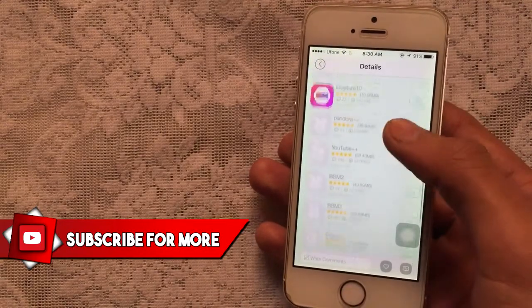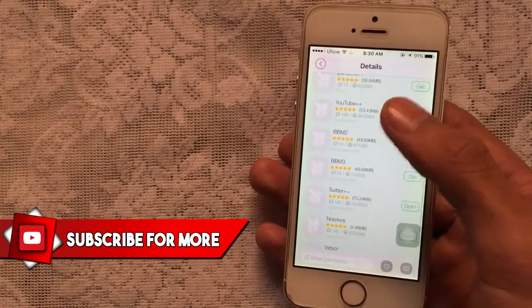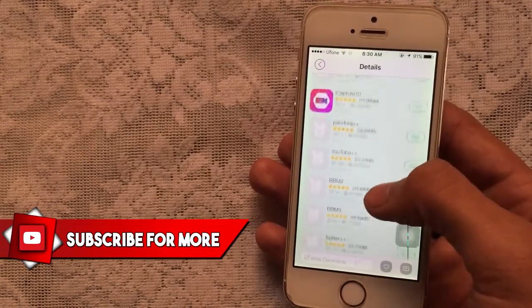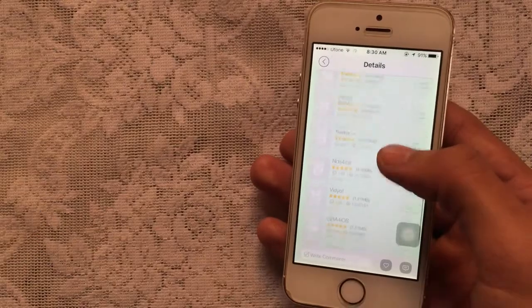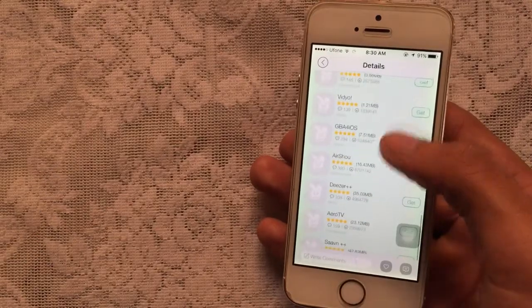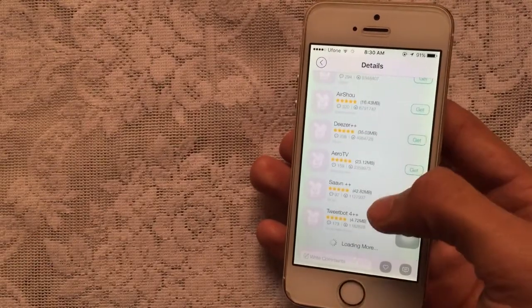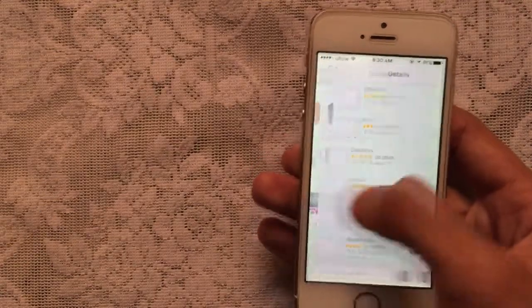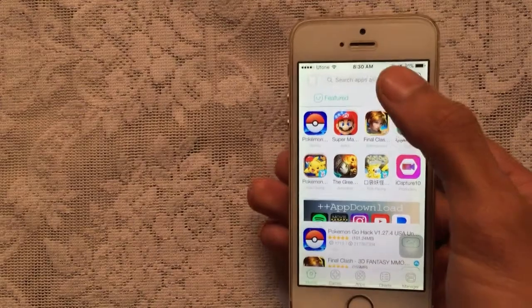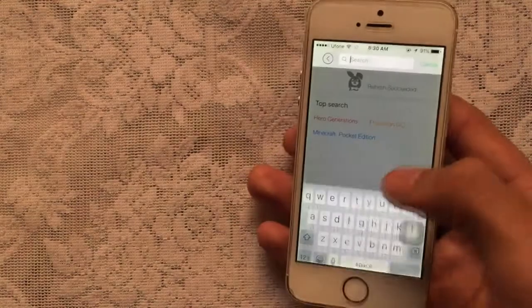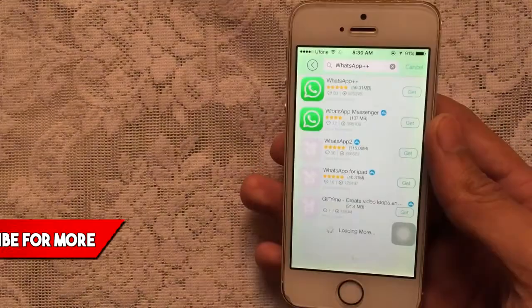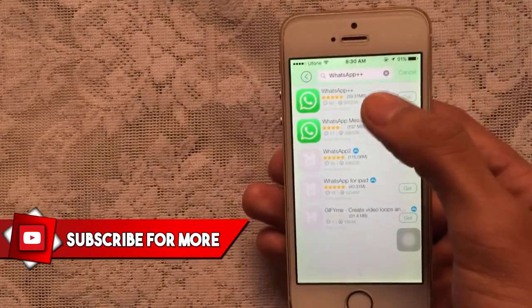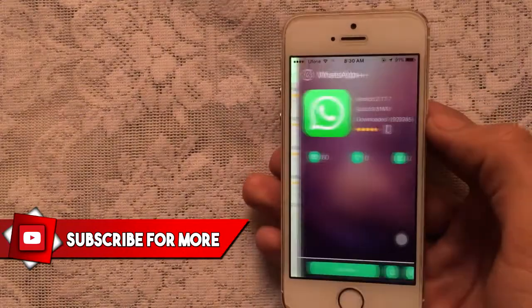There are a lot of other tweaked apps as well — you can check them out on YouTube and Twitter. Others include Salmon and Tweetbot 4 Plus Plus, so you can search for those too. Let's get WhatsApp Plus Plus — tap on the first result.